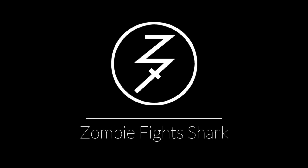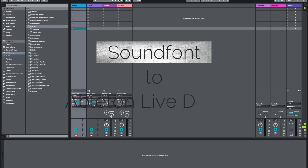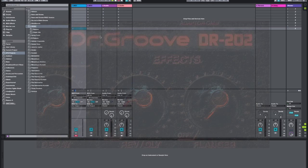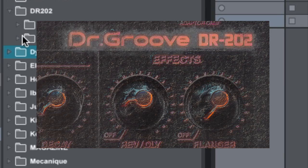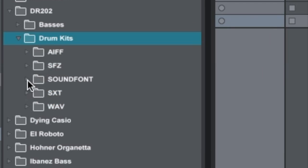Hi there, this is Chad from Zombie Fight Shark. Today we're going to do a demonstration of how to convert a sound font to an Ableton Live device. We're using a sound font from the DR-202 release from Zombie Fight Shark, and this is a simple and easy process.